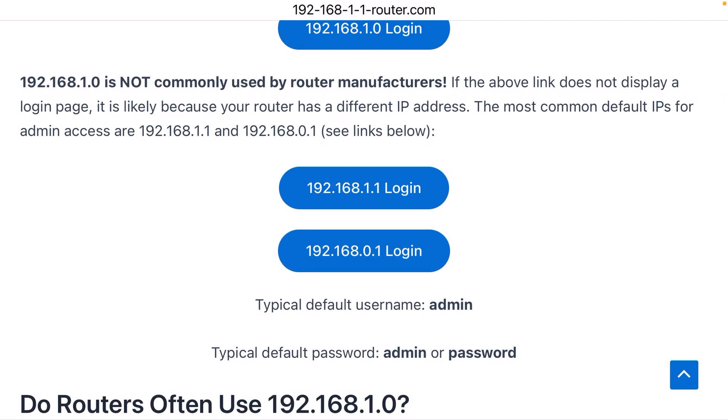Now, the two most common are 192.168.1.1 and 192.168.0.1. So if you're having trouble, try those IP addresses instead. And hopefully that will do the trick.